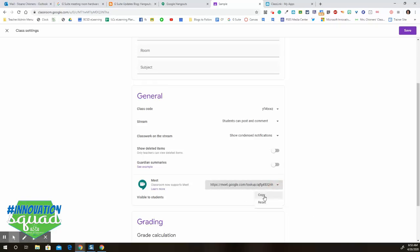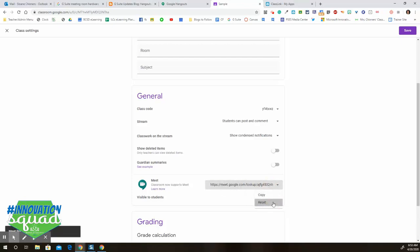When you click on that, you'll have the option to copy it if you wanted to paste it somewhere. If you needed to reset it for some reason, you could choose Reset.